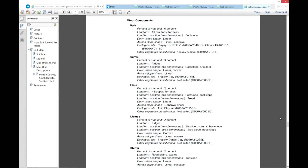There is a lot of information to explore within Web Soil Survey. If you need help or assistance, please contact your local USDA NRCS service center.